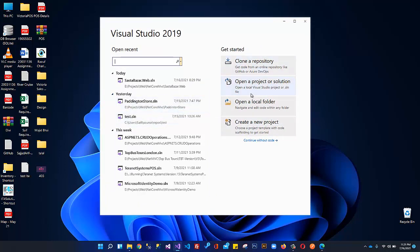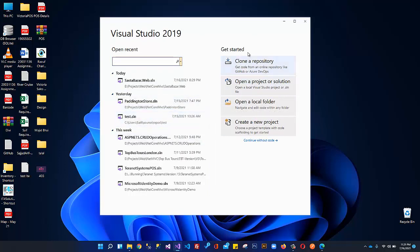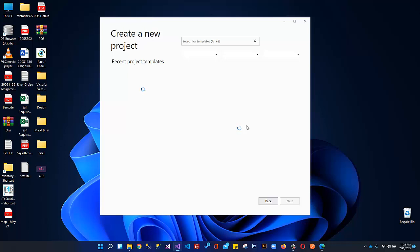This is basically the startup page of Visual Studio 2019. Here it is displaying your recent projects and over here it is telling us 'Get Started.' From here you can clone or complete a repository from GitHub or Azure DevOps. From here you can open your existing solution. You can navigate within your folders using Visual Studio and from here you can create a new project. So we can click here to create a new project.